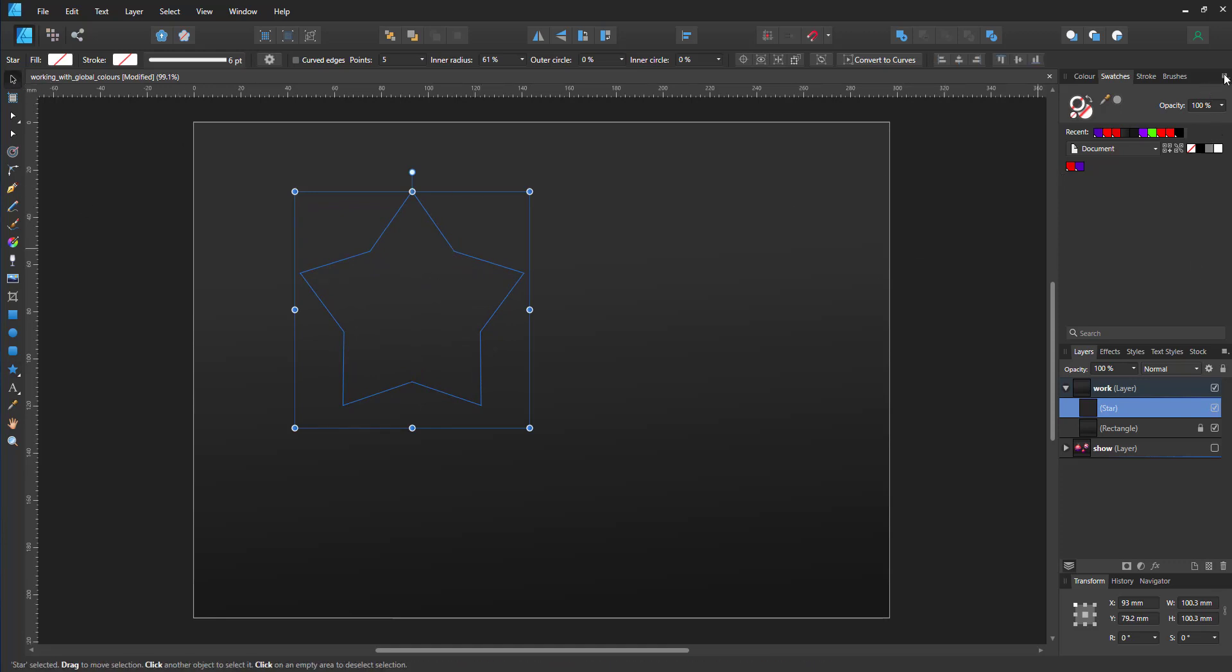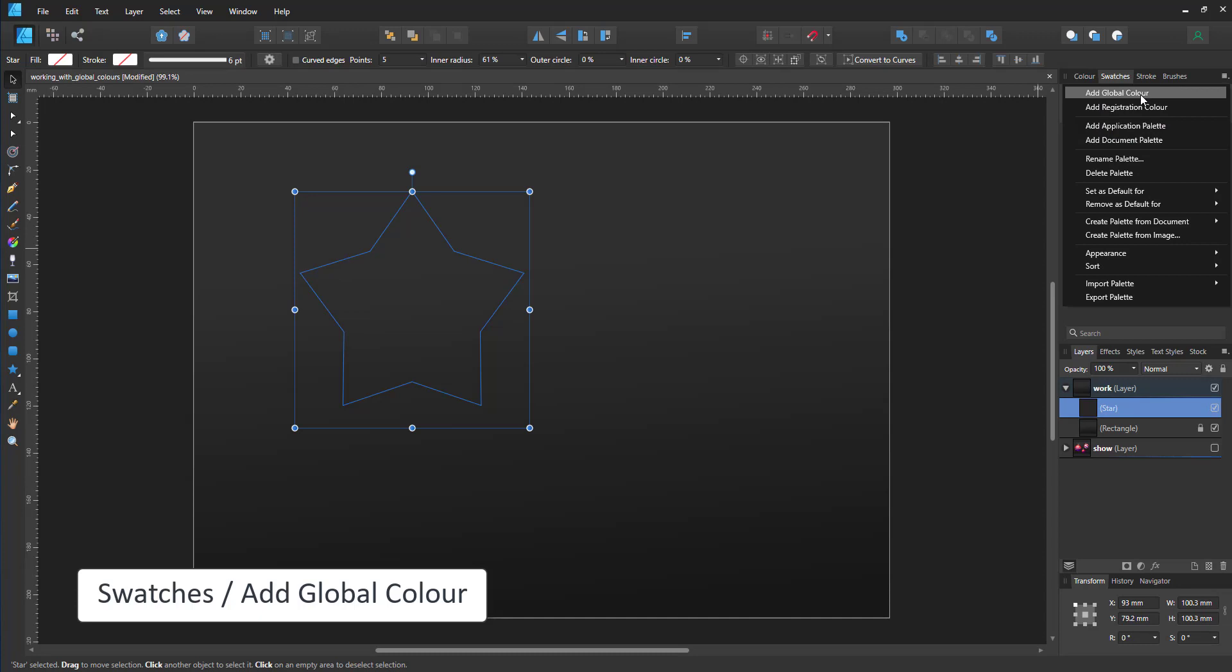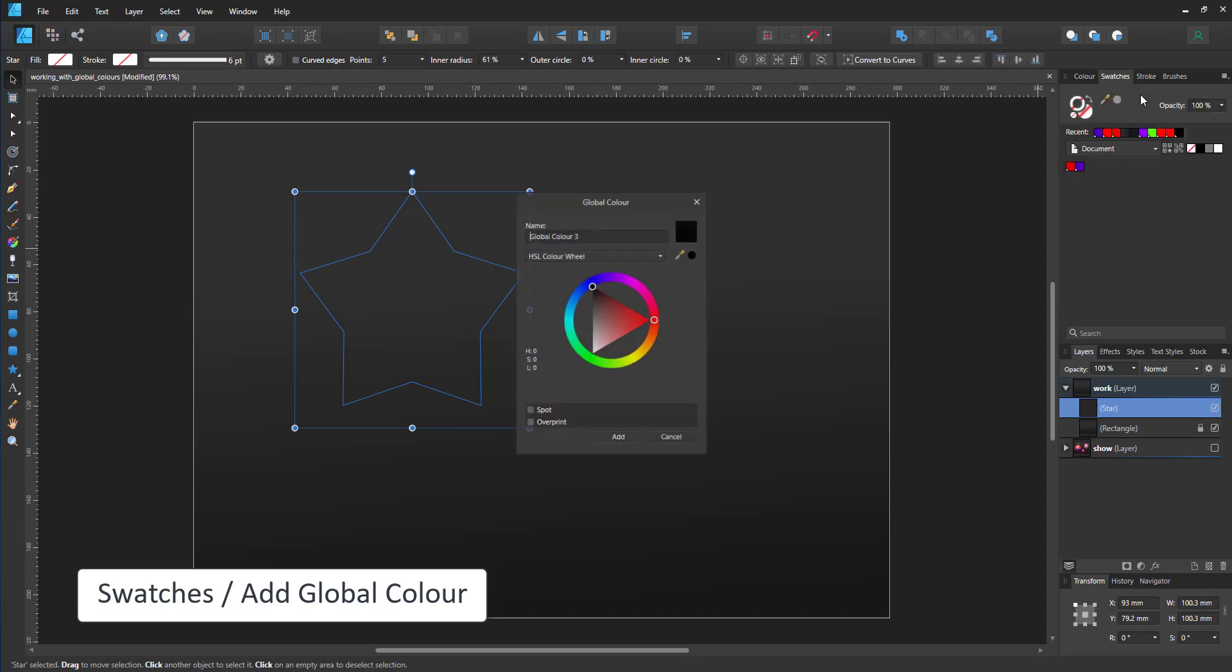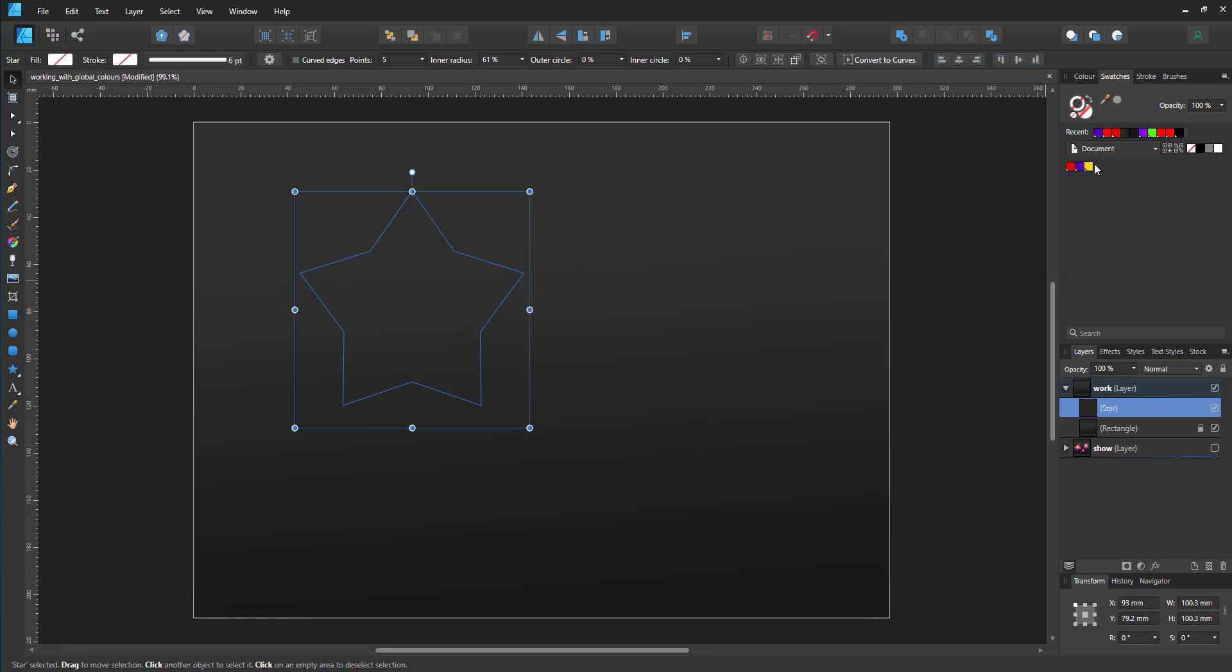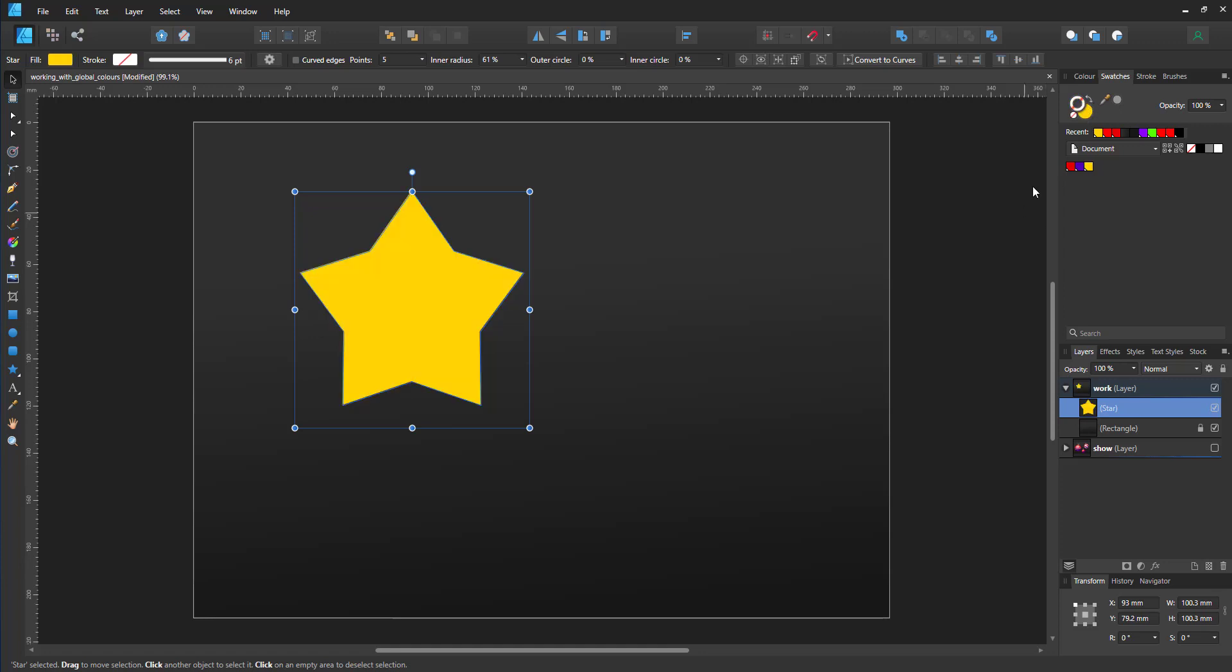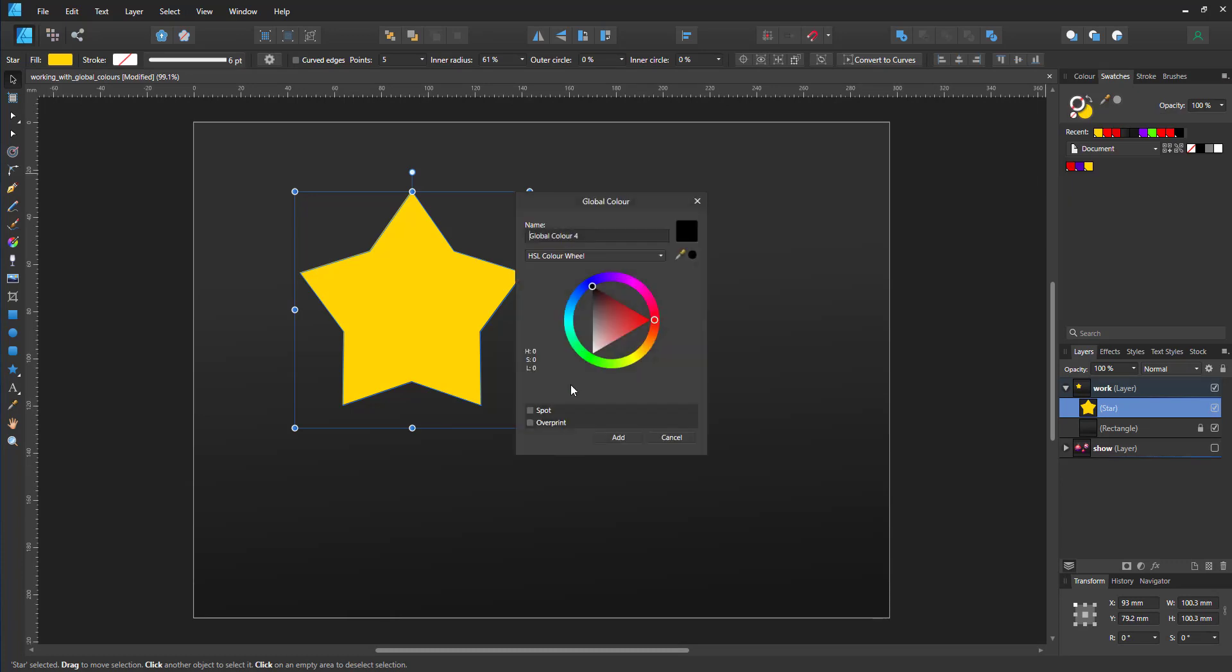I add a global color to my swatches, set it to yellowish orange, and assign it not to the stroke but to the fill. And now I have created a third global color within my swatches panel.